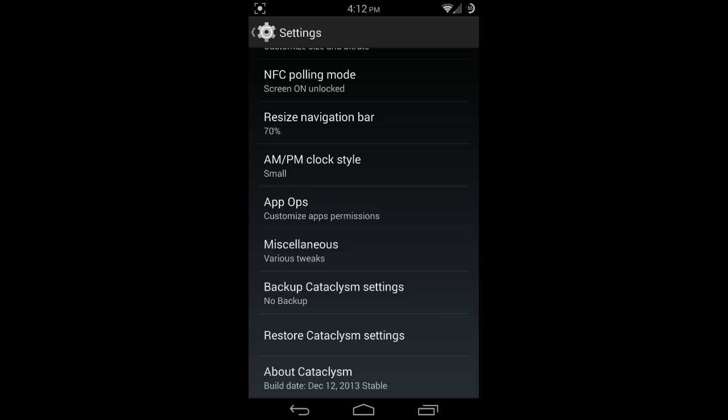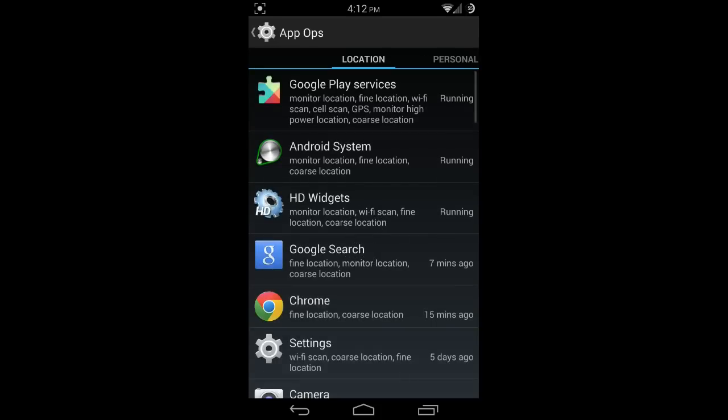App ops is one of the greatest things I love when it's built into ROMs. This allows you to change the permissions for each and every one of your applications. This is great for applications like Facebook that ask entirely too many permissions that it absolutely does not need.